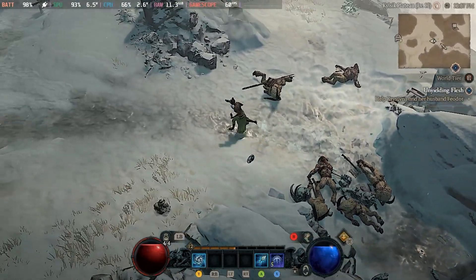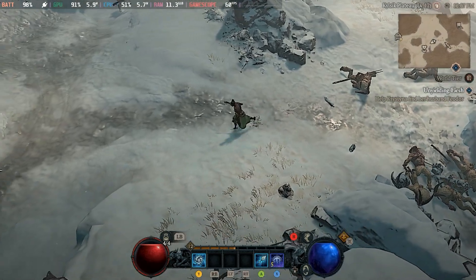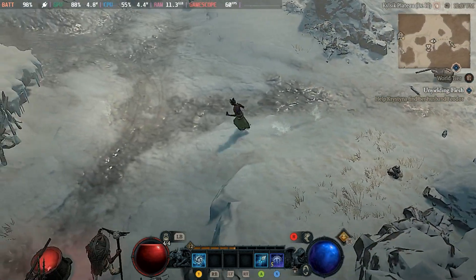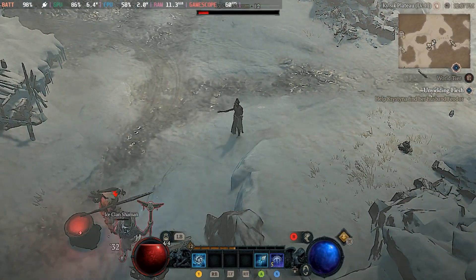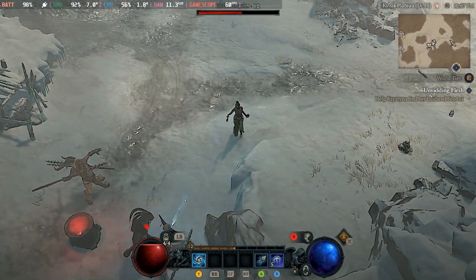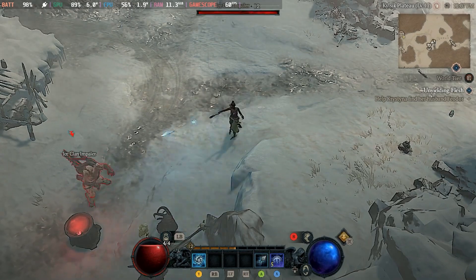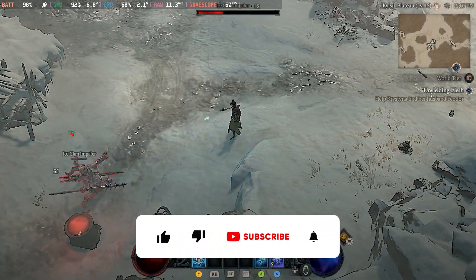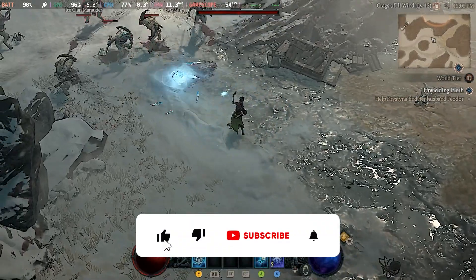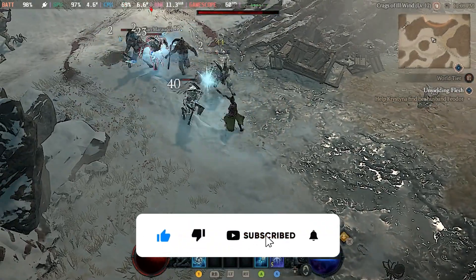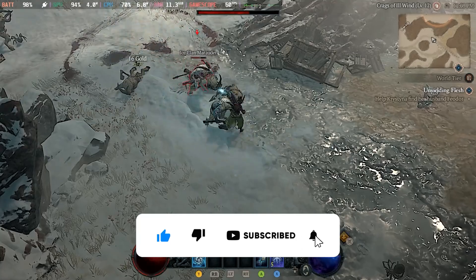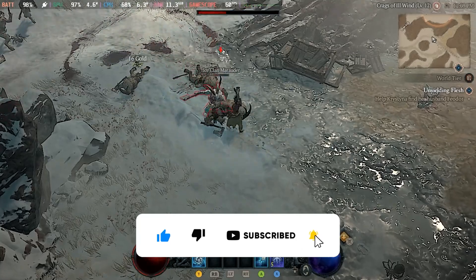Hopefully this guide helped you get started in Diablo 4 on your Steam Deck. If you have any other questions, please feel free to leave a comment. If this video brought value to you, please like the video, and consider subscribing for more Steam Deck and technology content. My name is Jason. Thanks for watching.